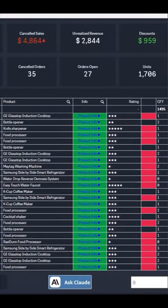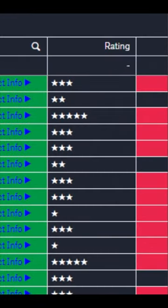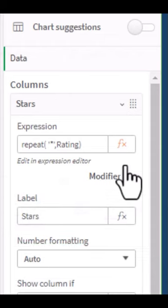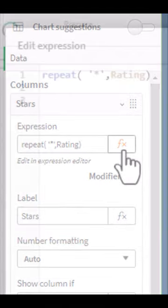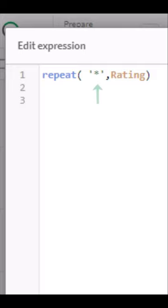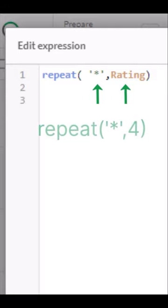Did you know you can create a simple visual data column that displays an icon for a rating? Simply use the repeat function in your dimension column of your table. Repeat will repeat the input string in the first parameter the number of times specified in the second parameter, such as where rating is the field with the numeric value for my products.